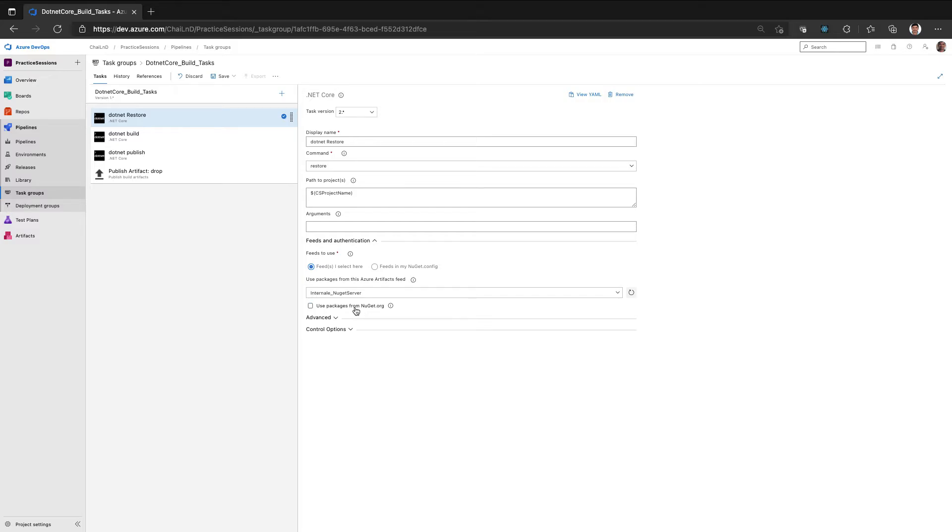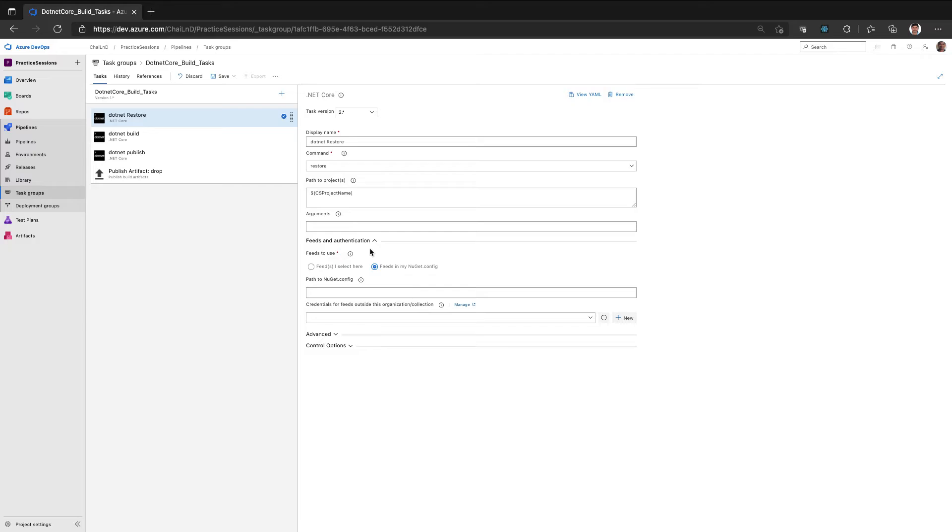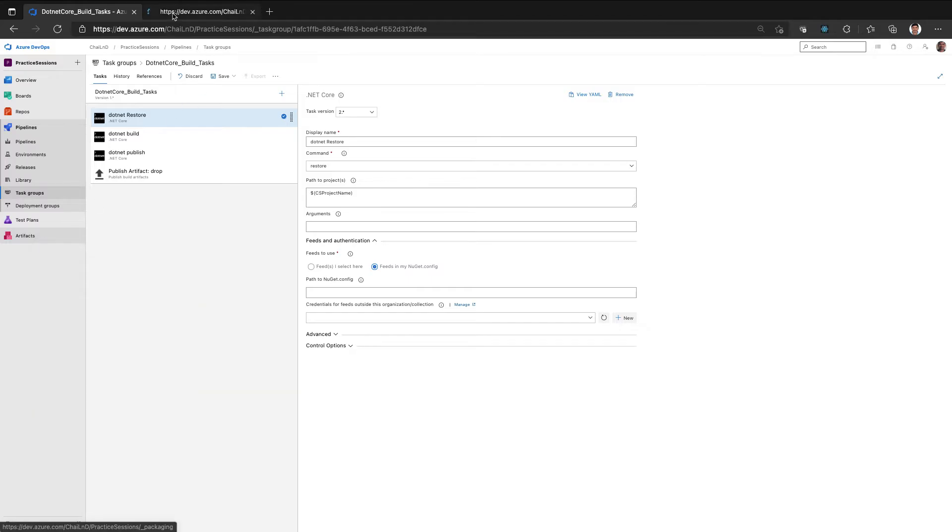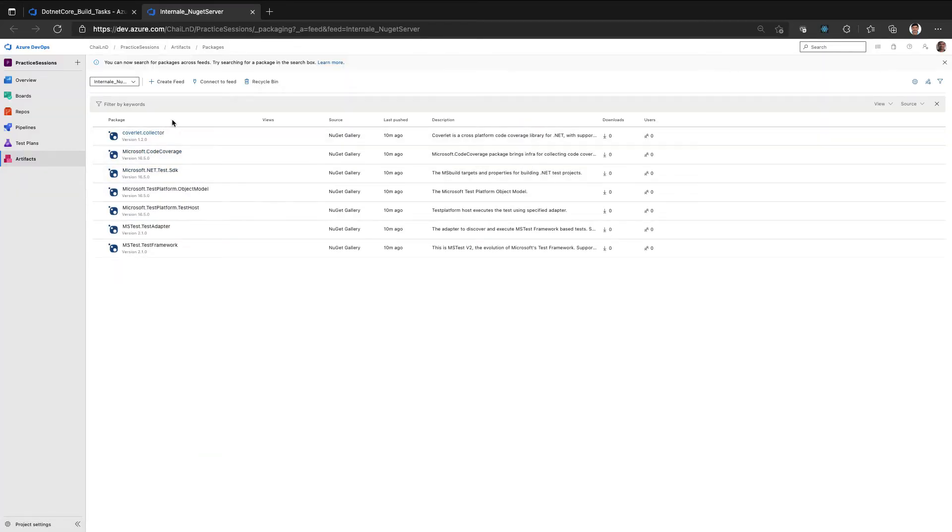But in my case, since we are connecting the NuGet server to also to the upstream, I don't need to select this option. The other way is to connect feeds in my NuGet. So in the source code of your project, you can generally add a config file, NuGet.config. Let me show you that.